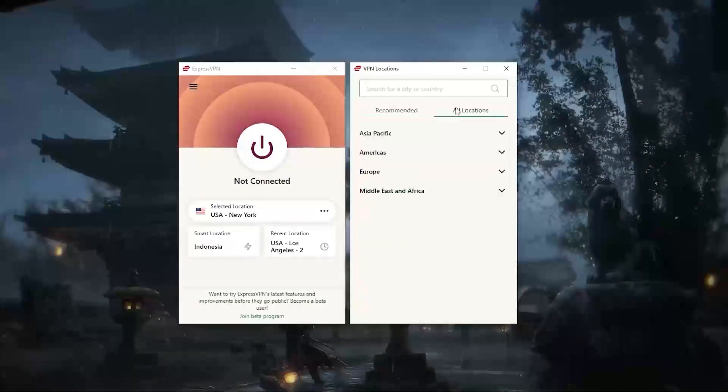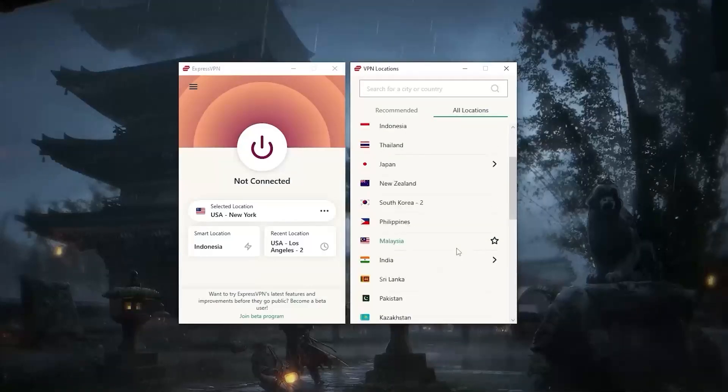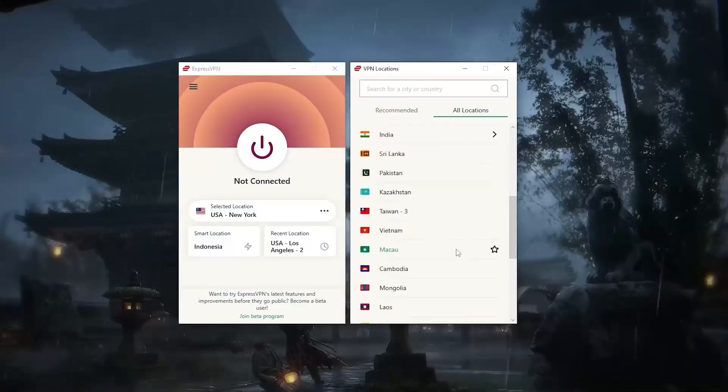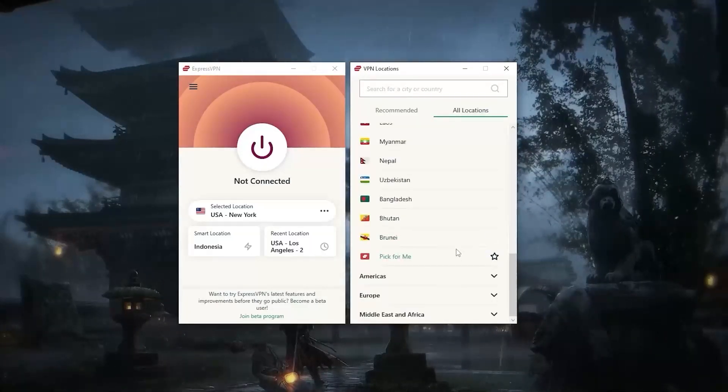So to sum it up, if you're looking for the overall best, fastest, and most reliable service with arguably the best privacy policy out there,